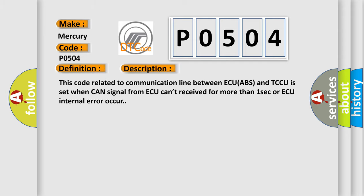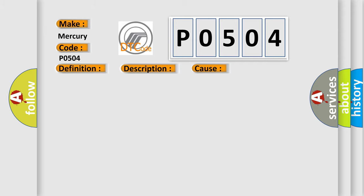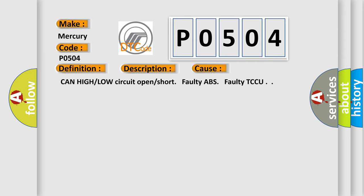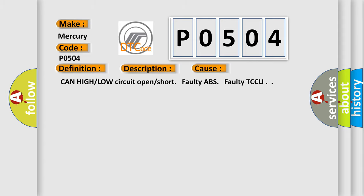This diagnostic error occurs most often in these cases: CAN high or low circuit open or short, faulty ABS, faulty TCCU.